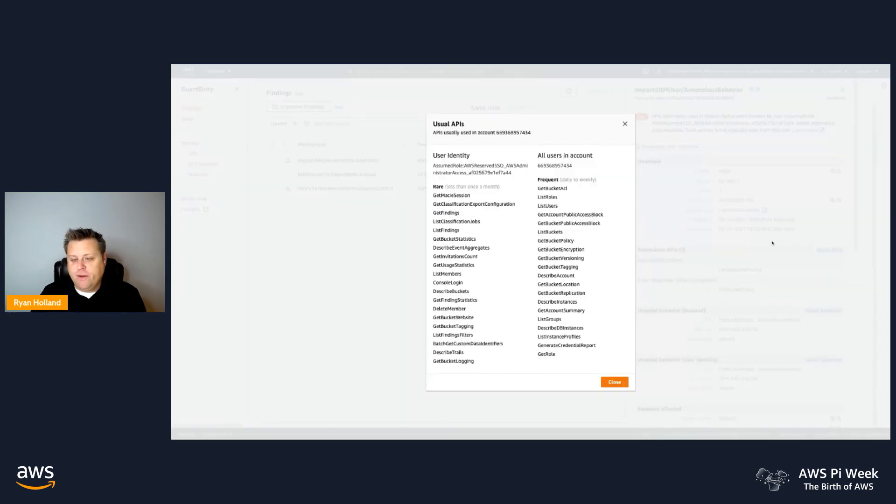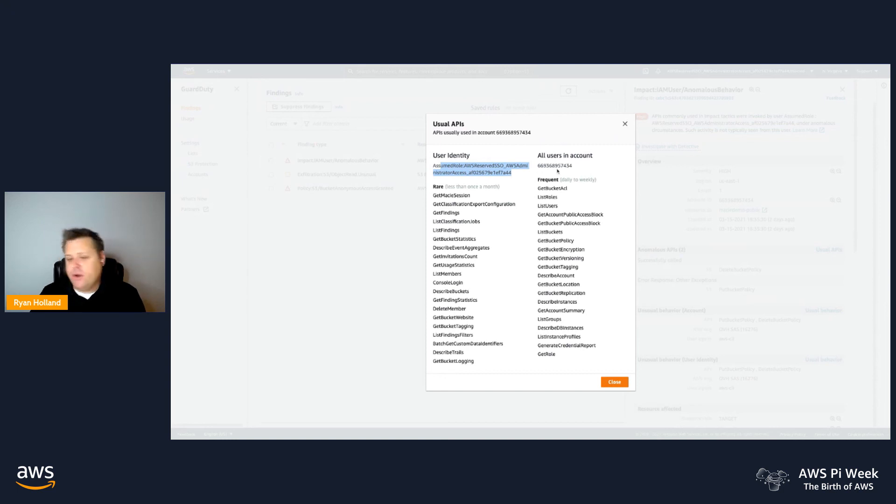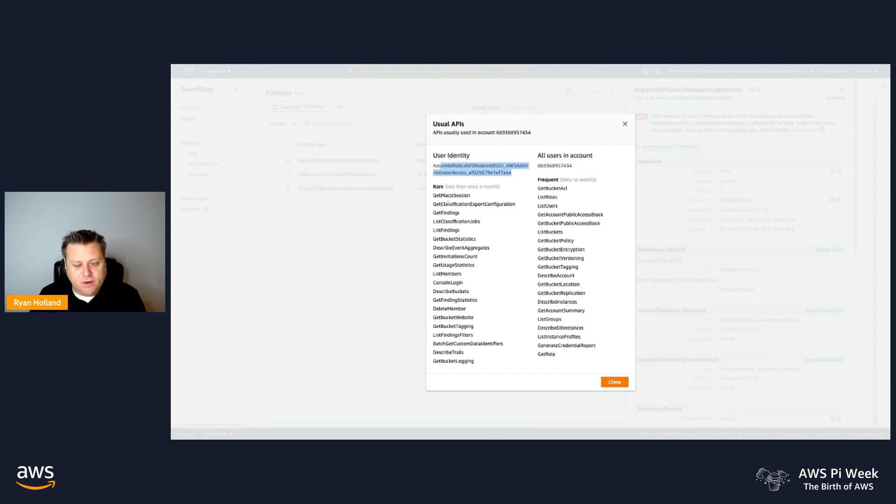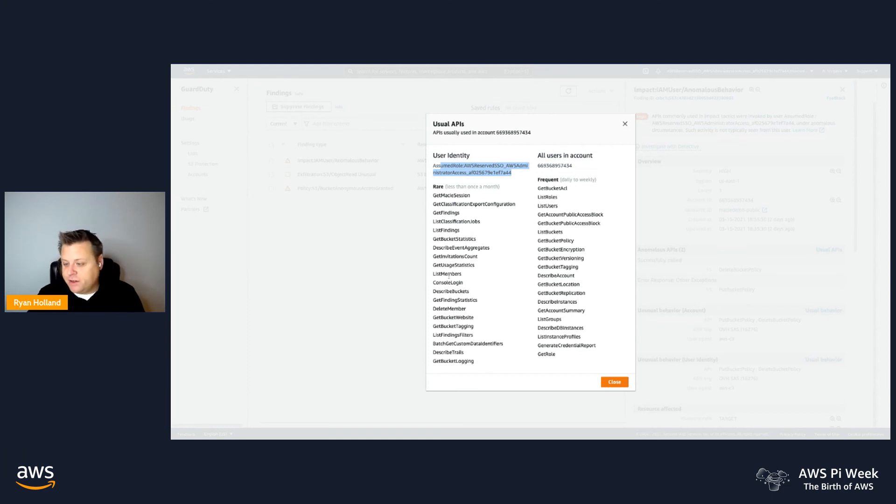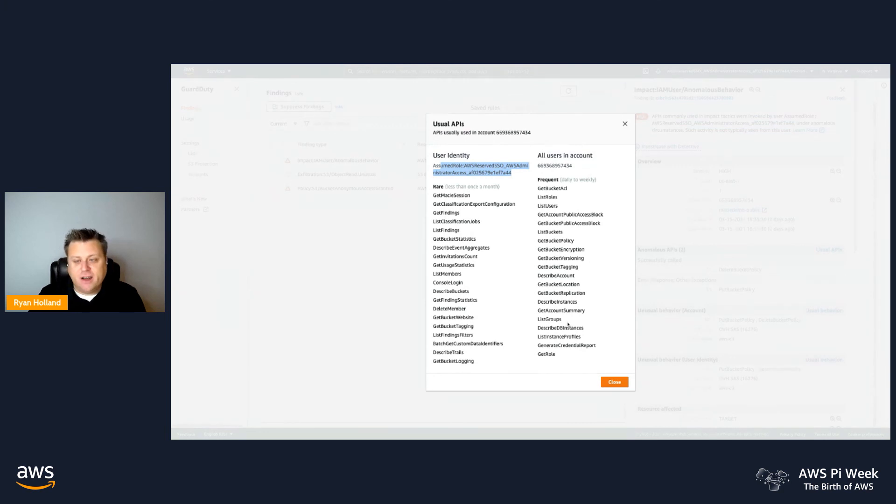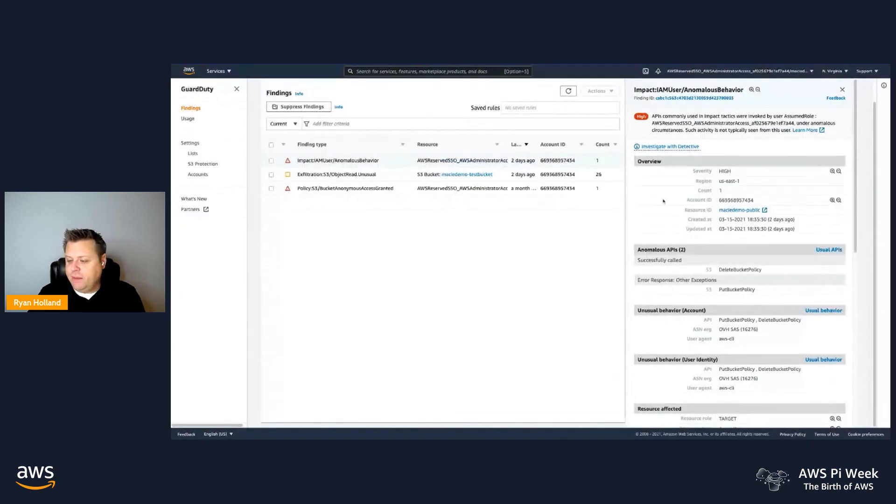But I can also go and view what do I normally see this user do, and what do I normally see other users in the account do. So you can see that this account, this particular principal, normally doesn't call put bucket policy or delete bucket policy. It's unusual for this user. It's also unusual for the entire account, which is one of the reasons why these specific APIs were anomalous.